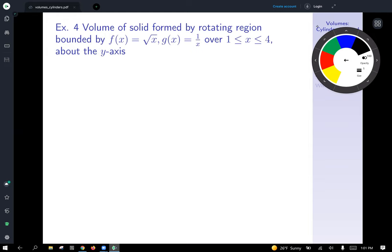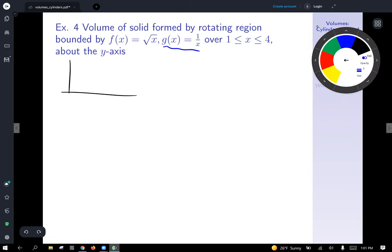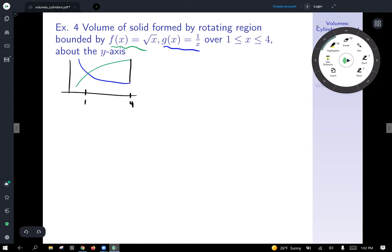Example 4: find the volume of the solid formed by rotating the region bounded by f(x) equals √x and g(x) equals 1/x, over 1 ≤ x ≤ 4, about the y-axis. Fire up a graphing utility and sketch this. g(x) = 1/x looks like a hyperbola; f(x) = √x looks like a square root curve. The region from x equals 1 to 4 is trapped between these two curves.